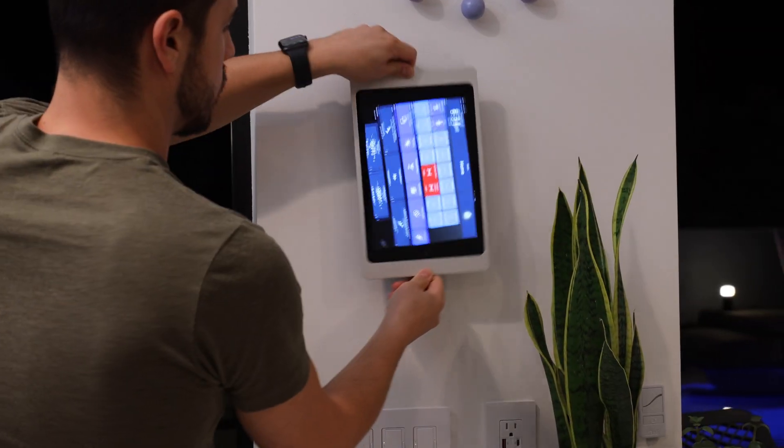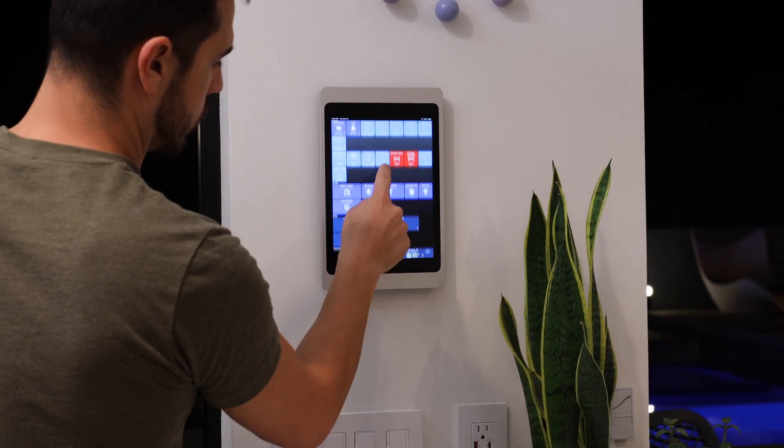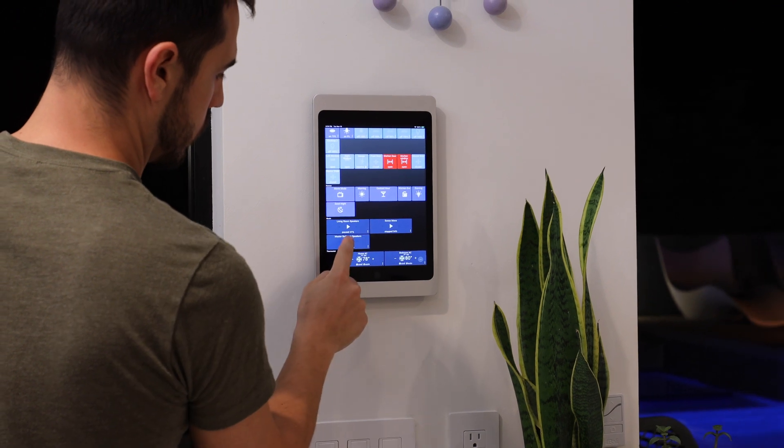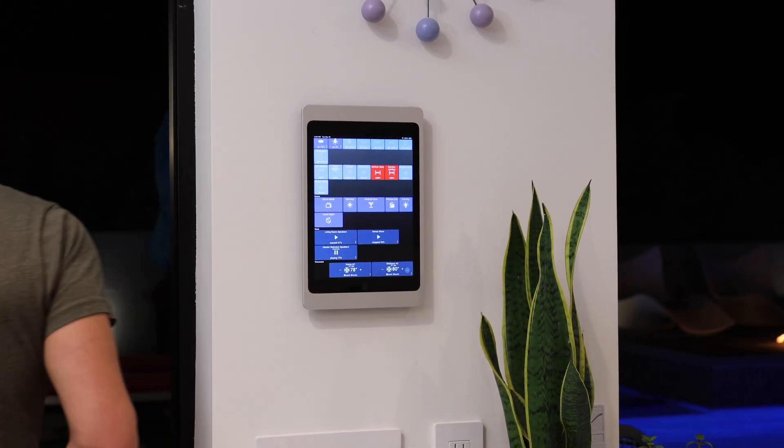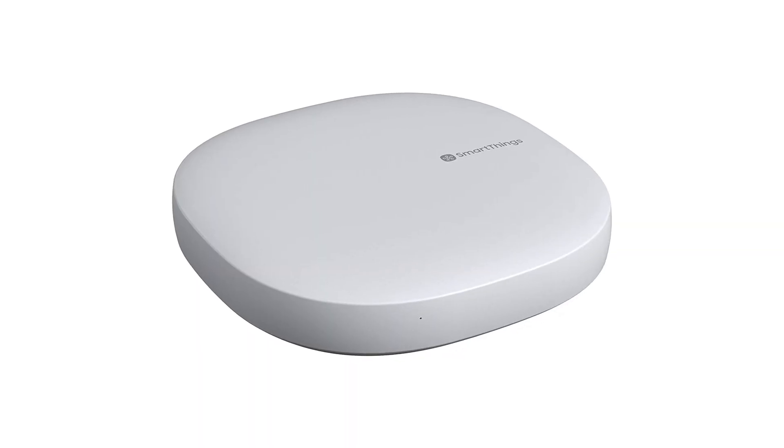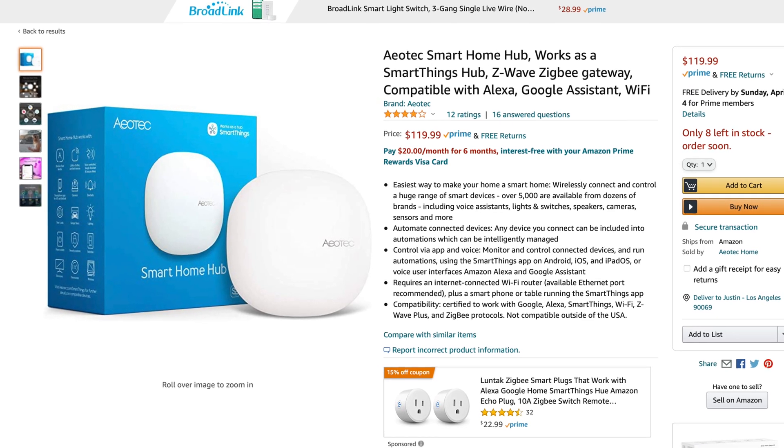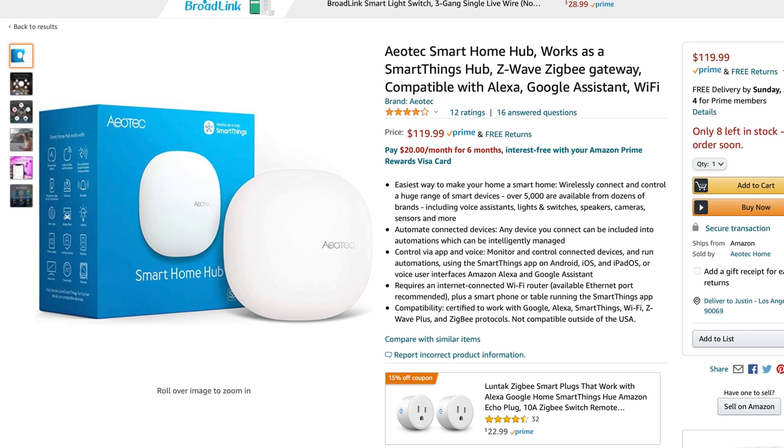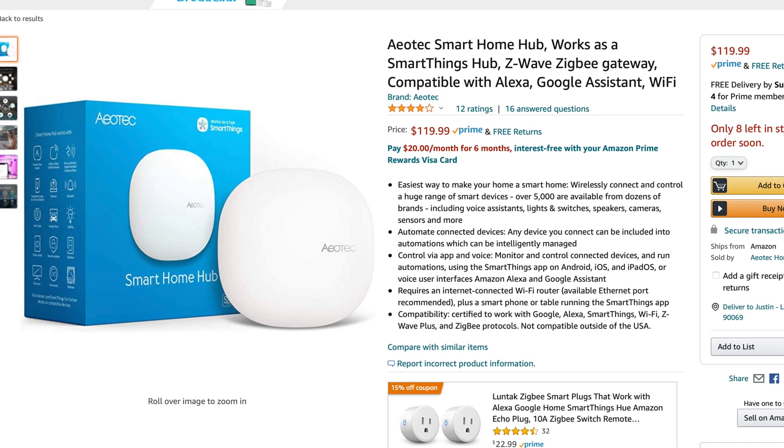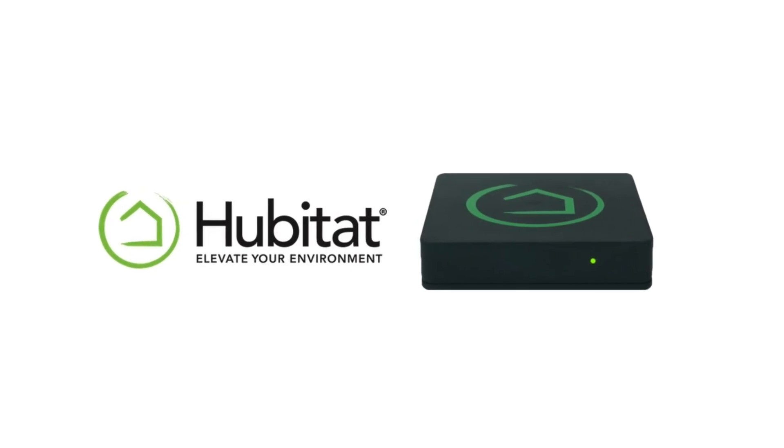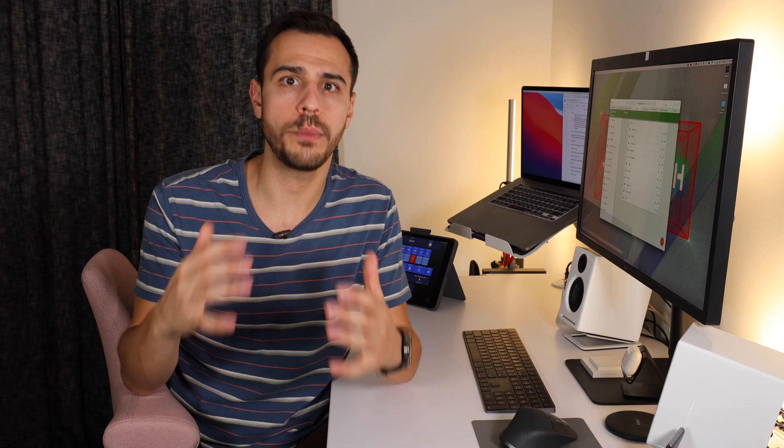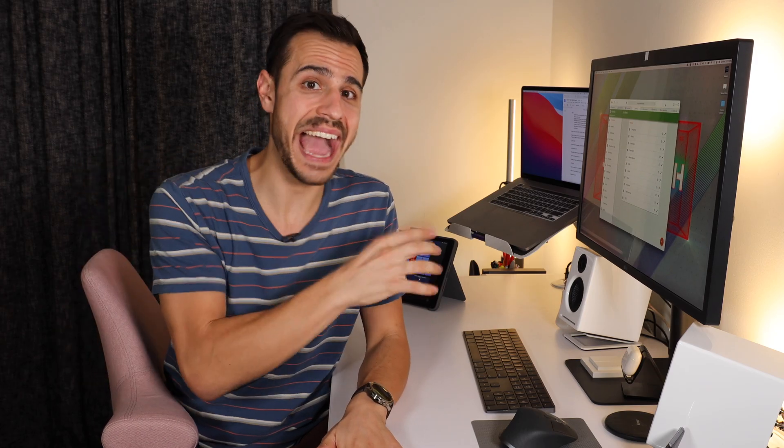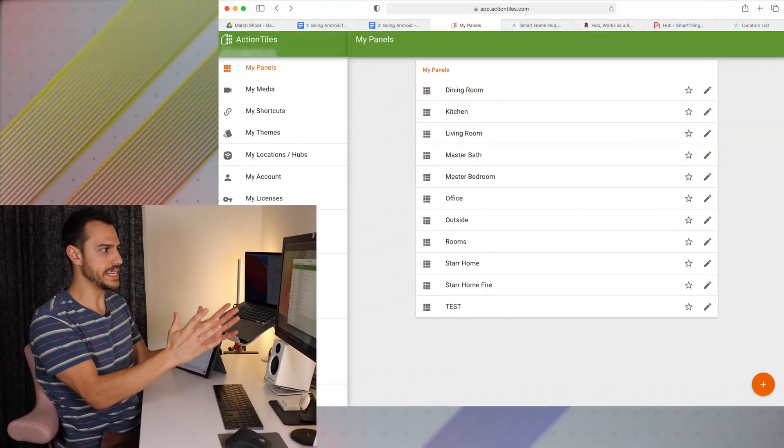In order to use Action Tiles, you'll need a smart home hub to connect to. And you have two options. Either by SmartThings using the SmartThings hub, or the new Aeotec hub, which is basically replacing that and just came out. Or you need a Hubitat hub. With one of those, you'll be able to sync all of your devices to the Action Tiles platform and start creating.